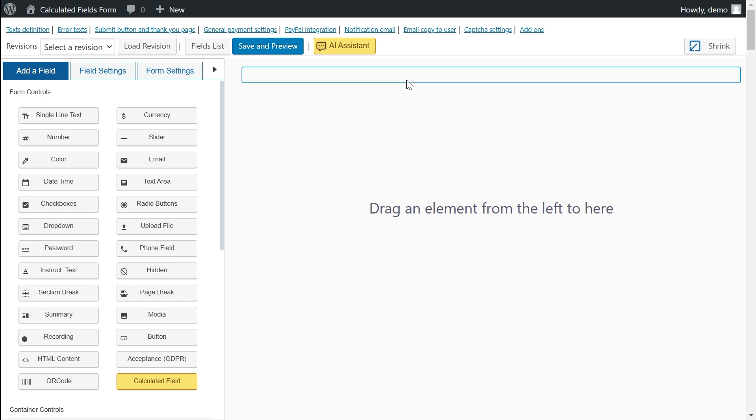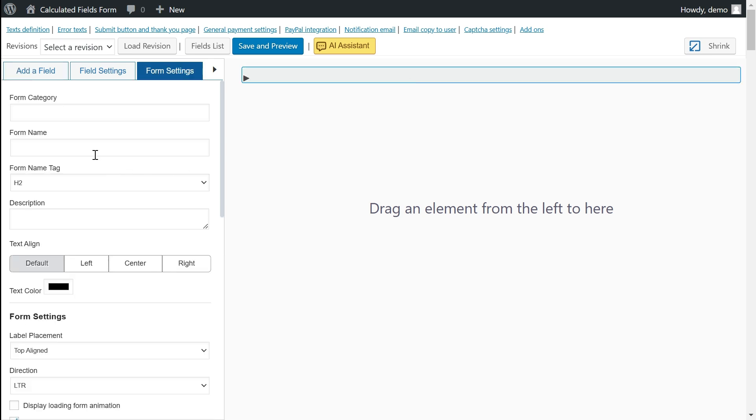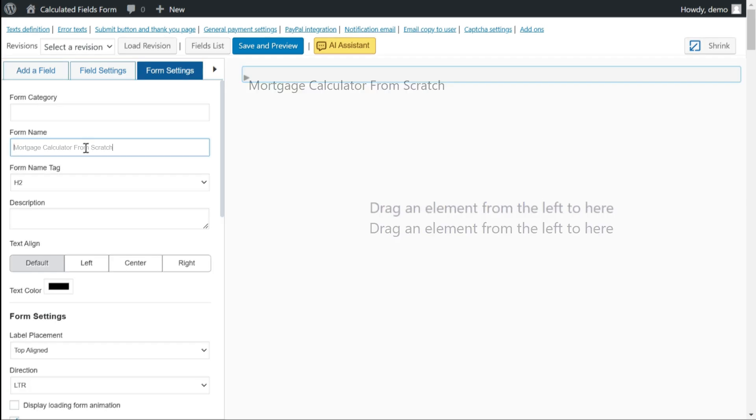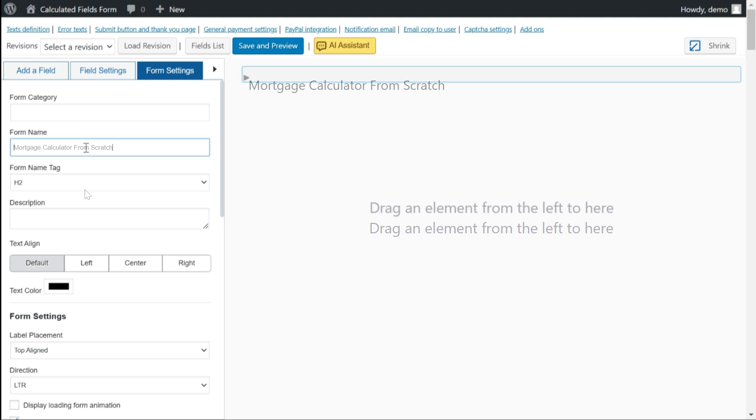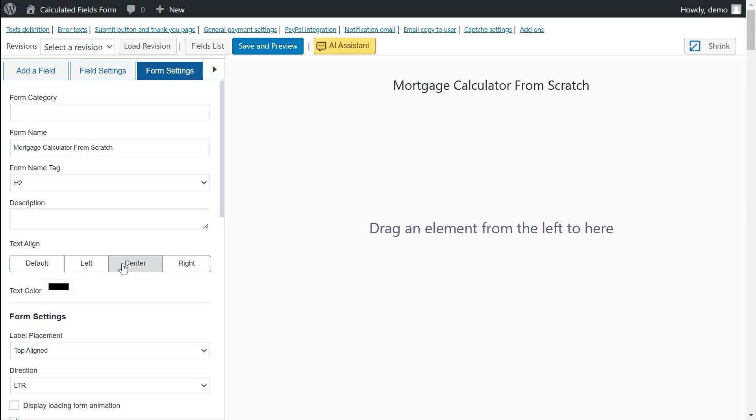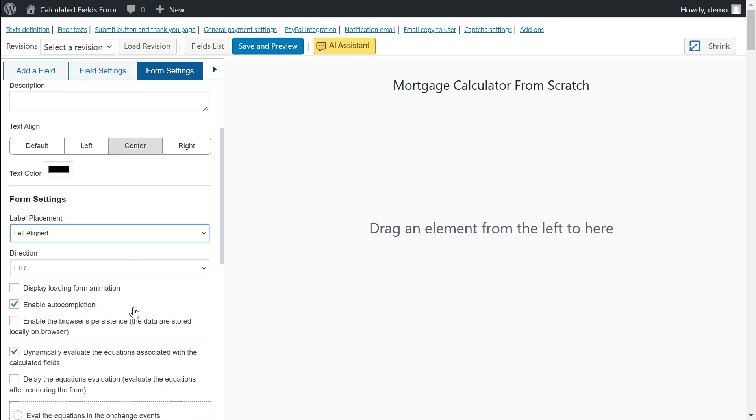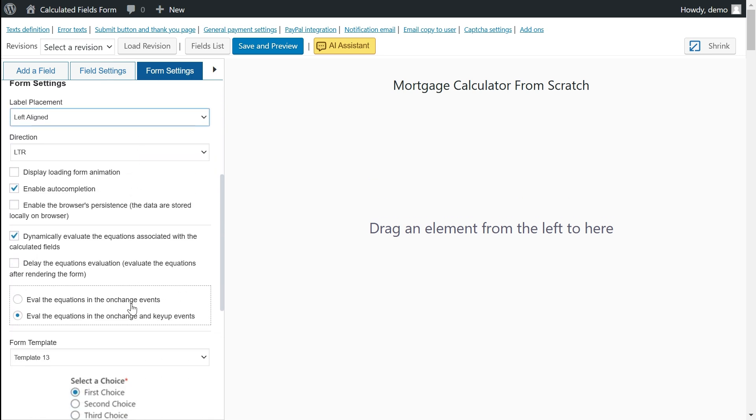The first step will be to assign a title to the form and configure its general settings. In this project, I will deactivate the dynamic evaluation of the equations to teach us to evaluate the equations manually by pressing a button in the form.